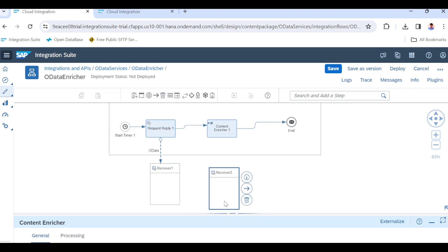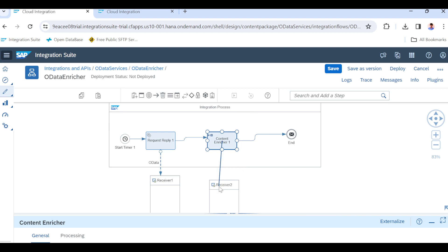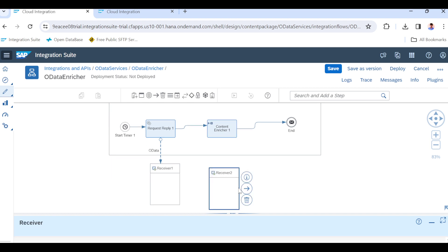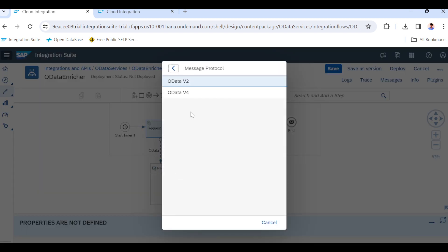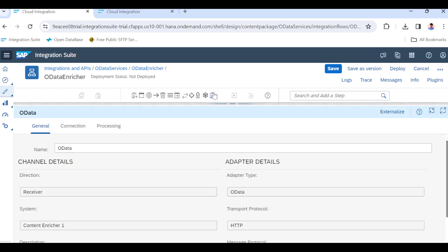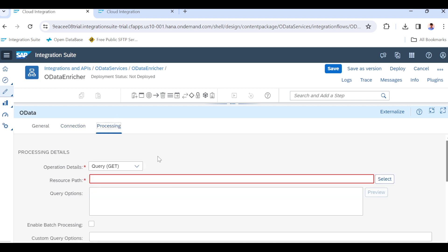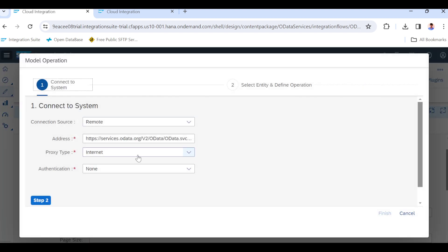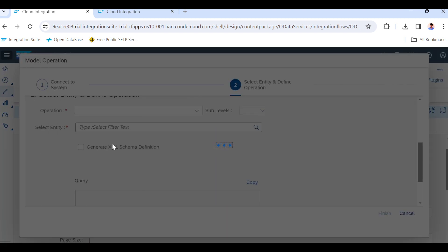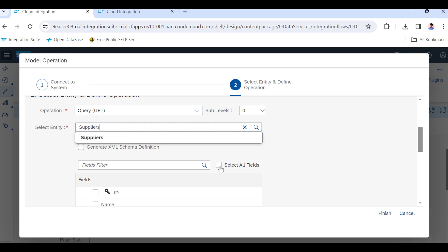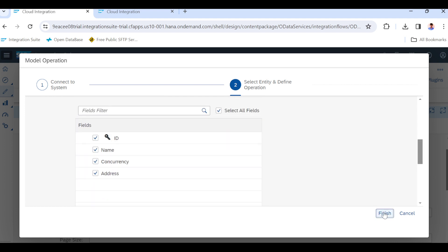I am taking one more receiver with the same path and connectivity. Note the difference for the enricher — the direction is reversed, so we go to the OData adapter V2. Authentication is not required here either. We have to pull the entity again. This time I am selecting the Supplier entity and selecting all available fields, then finishing.